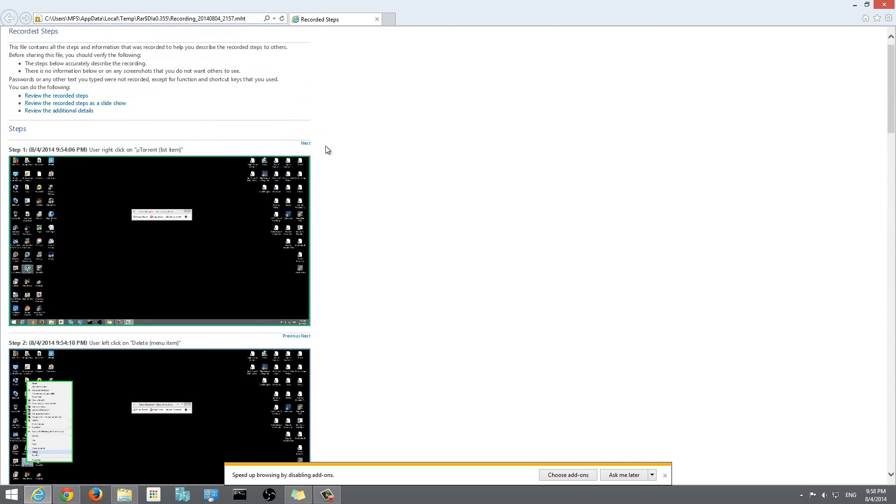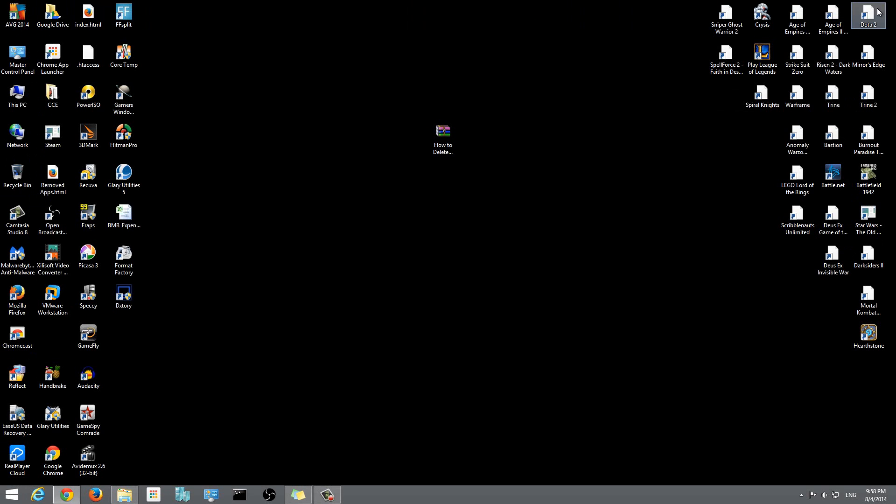This is one of the best tools for documenting steps if you want to show someone how to do something step by step. The initial purpose of this program actually was so that if you have trouble on your computer, you can run this program.